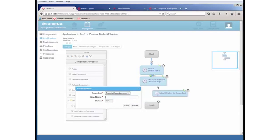So my step name, as we can see, is Create Snap. So I'll go ahead and define that. And I've defined a status of dev.